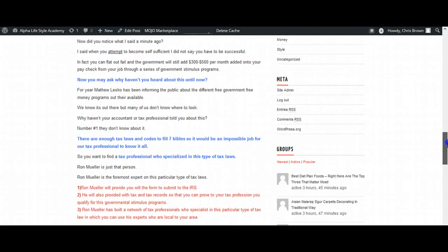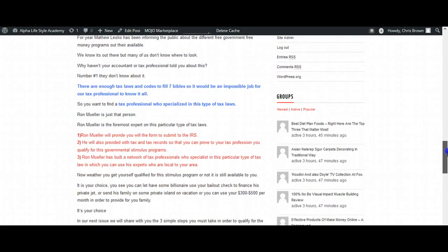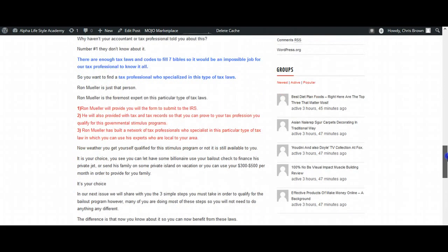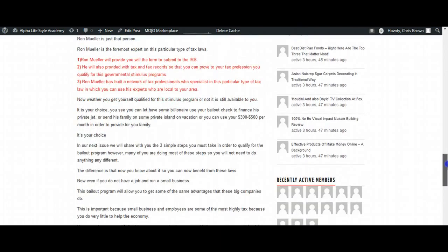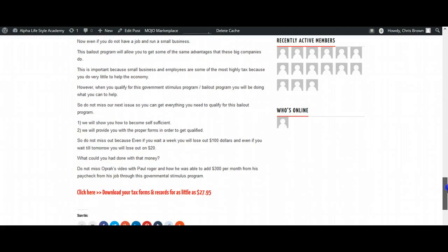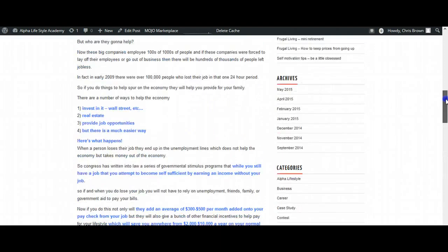Now you may ask, why haven't you heard about this until now? There is enough tax laws and codes to fill seven Bibles, so it would be an impossible job for your tax professional to know it all. A tax professional who specializes in special type of tax laws. And then download your forms for as low as $27.95.